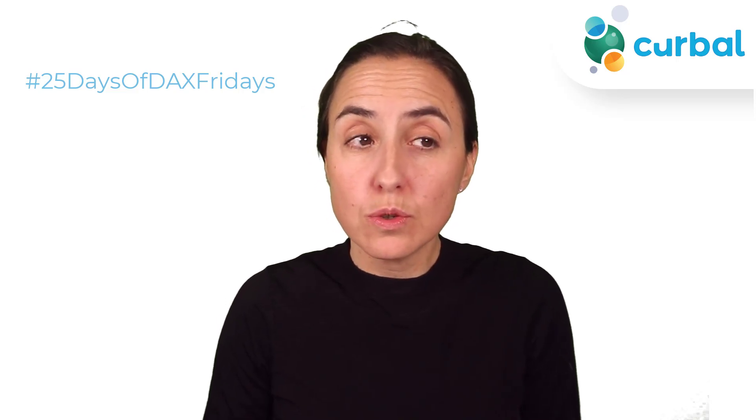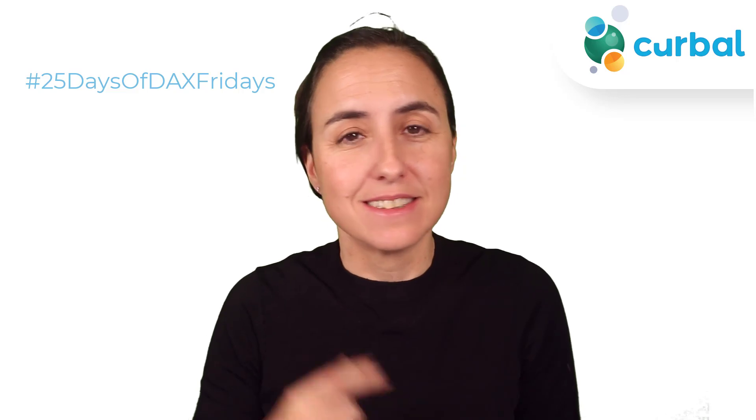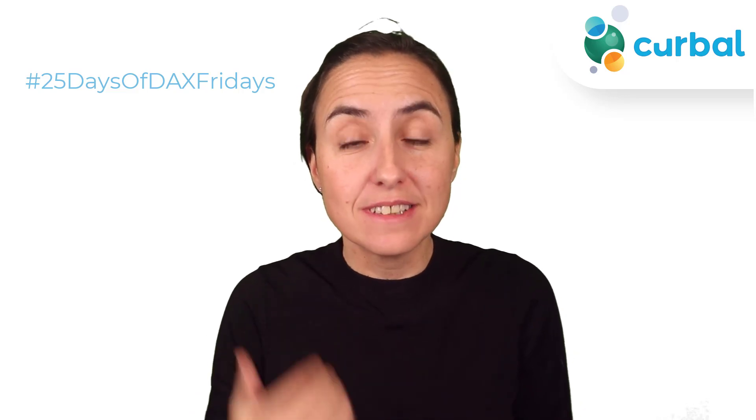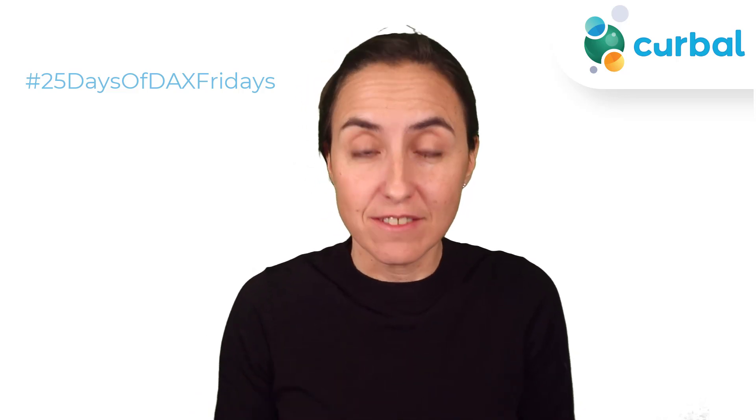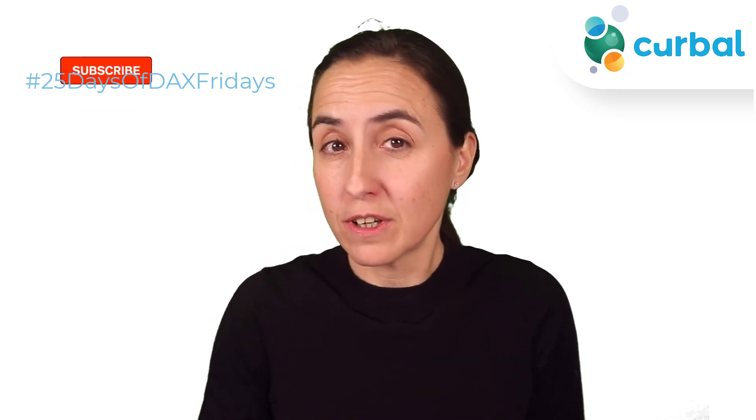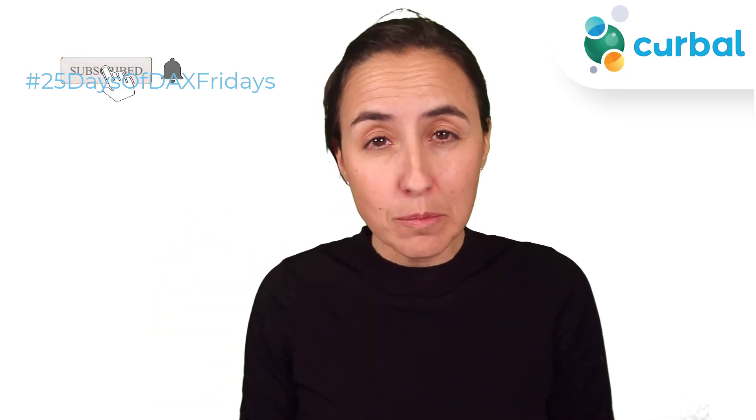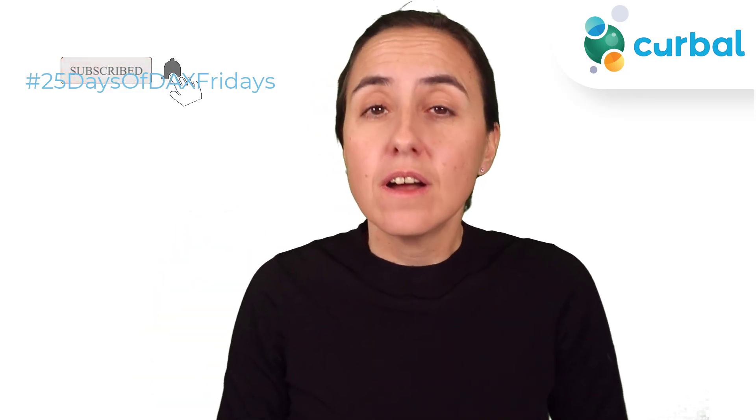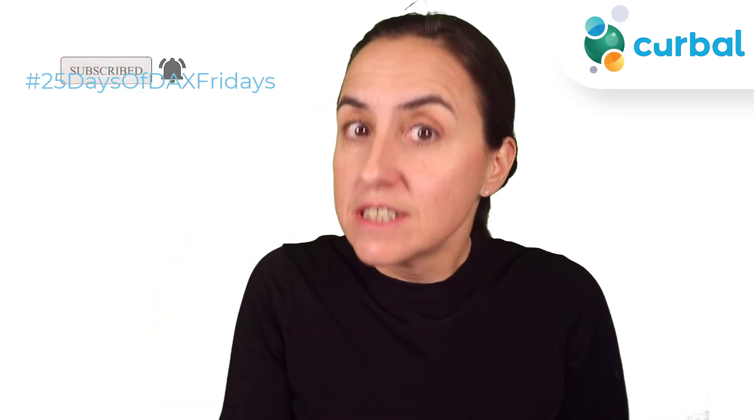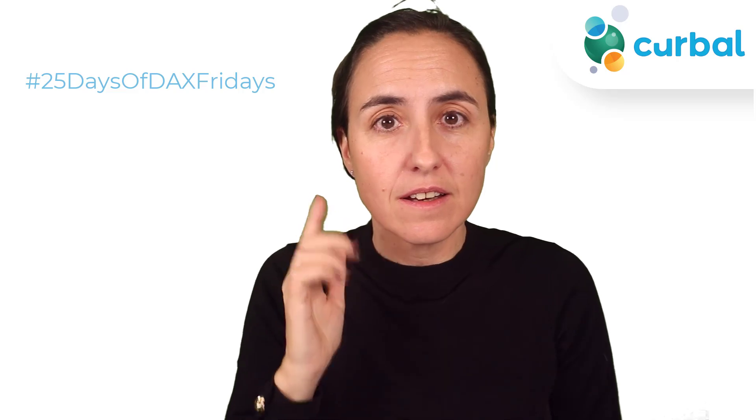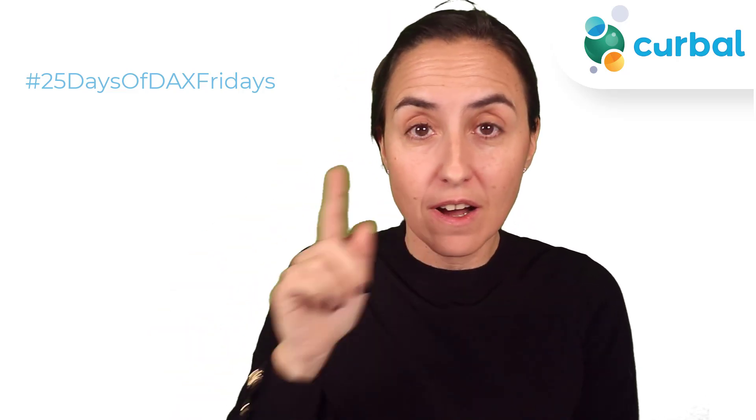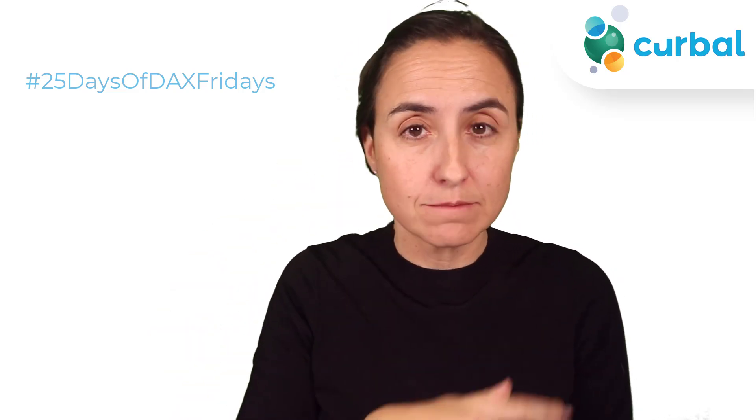Hello everybody and welcome to another 25 Days of DAX Fridays challenge. This is for Day 11. If you're not sure what I'm talking about, make sure to check all the details down below. It's never too late to participate.